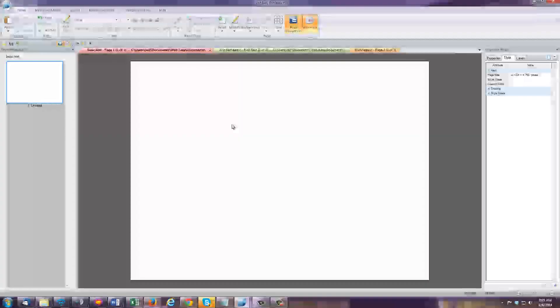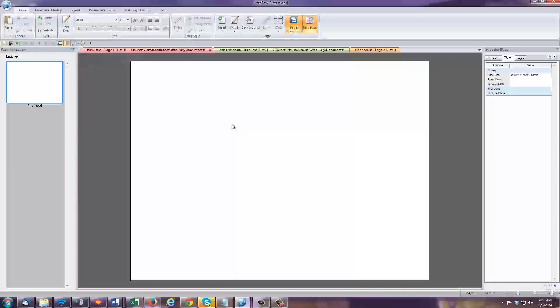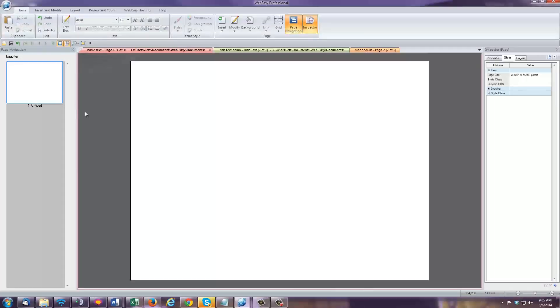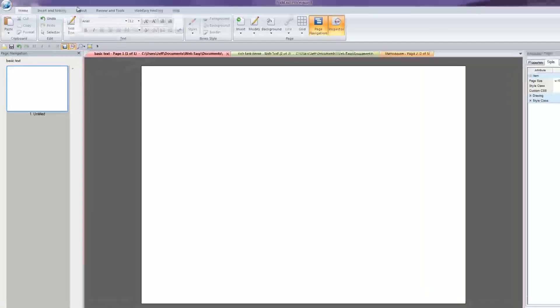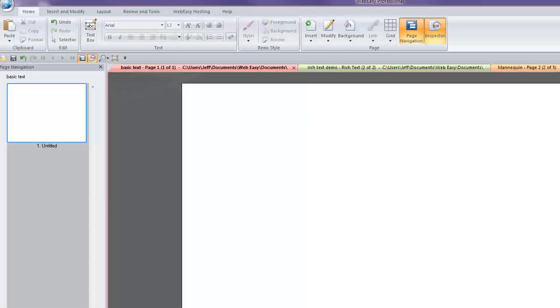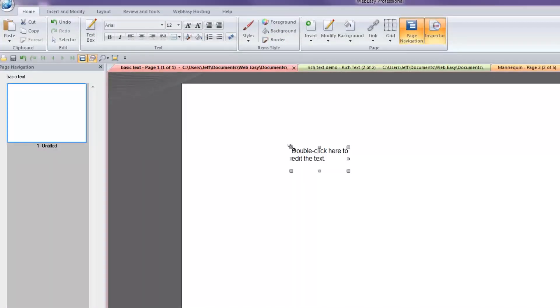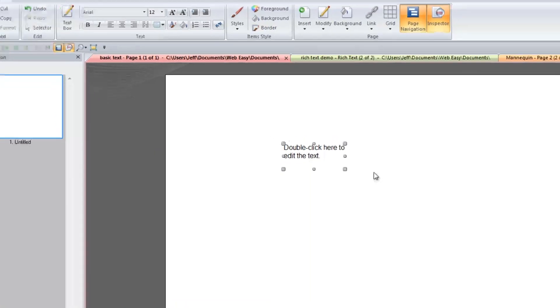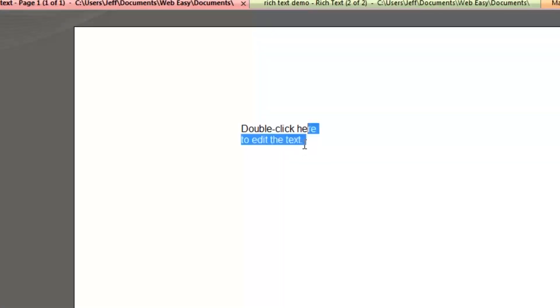Your text toolbar is located under the Home tab. The Text Box tool is used to drop a text box onto your page. Once you have a text box on your page, you can double-click on it to edit the text.